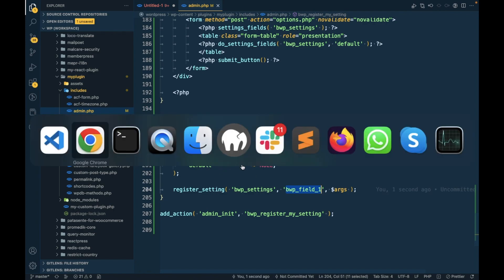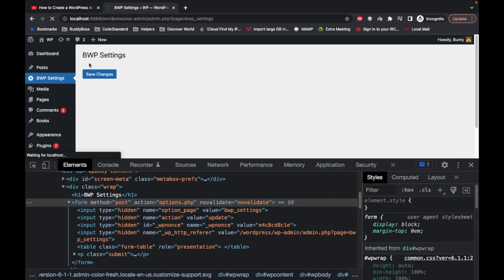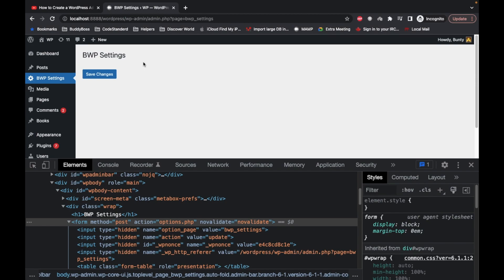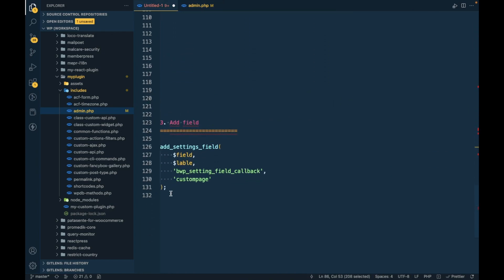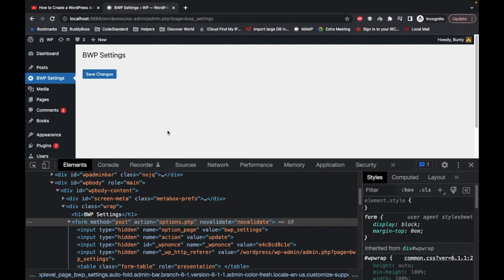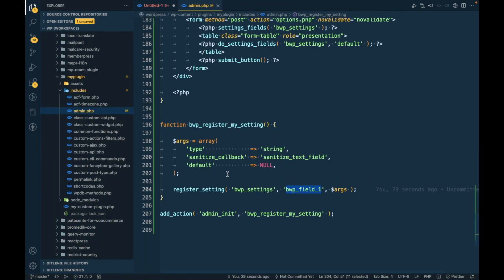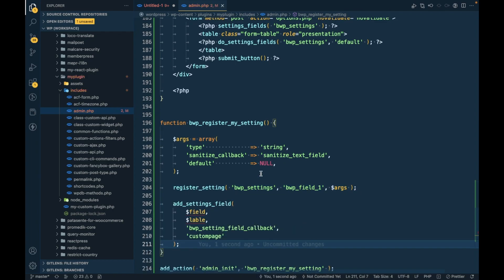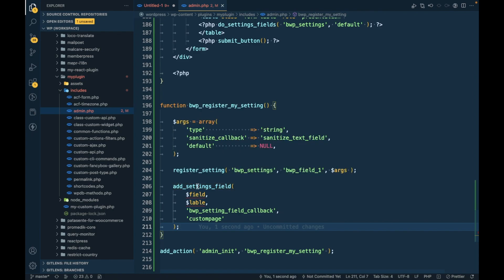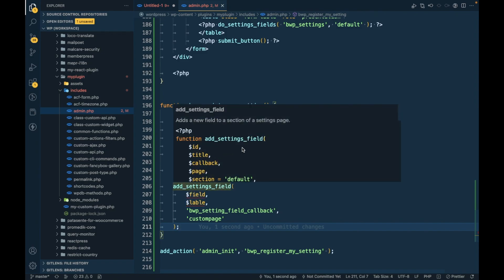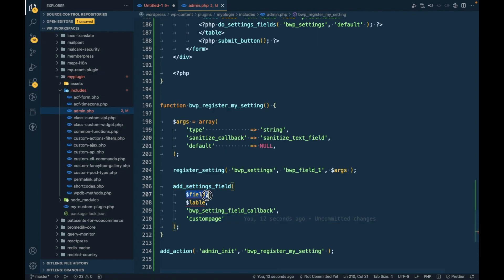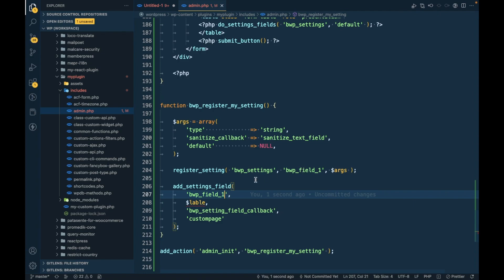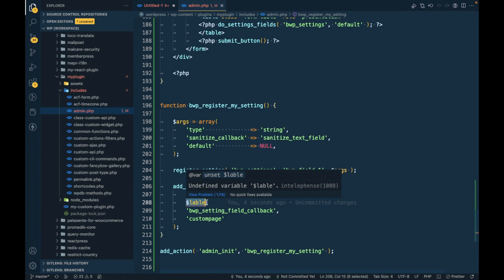Our setting is now registered. It doesn't visually affect the page yet, but now we want to add an actual field. For that we have to use the add_settings_field() function, also inside admin_init. This function accepts four compulsory parameters that we are going to use.